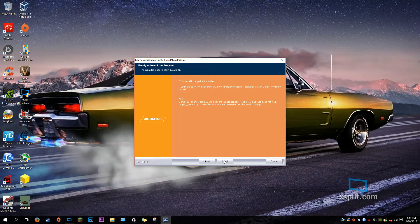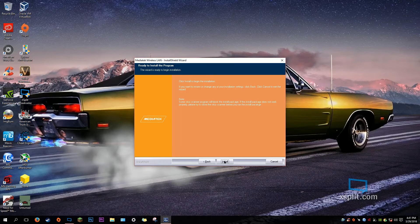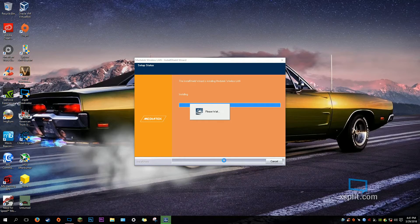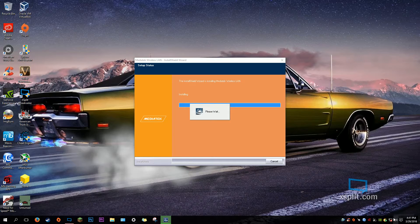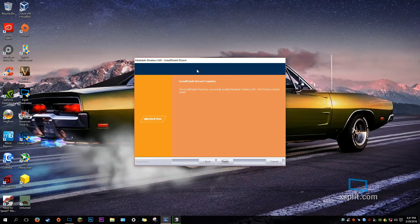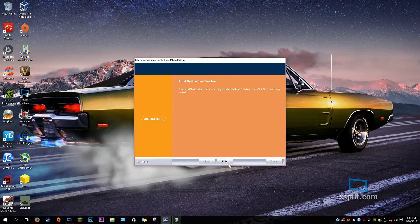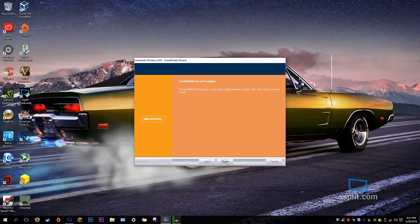And then click Install. It will install the program. And once you do that, you will see that the network will actually show up once the installation is finished. Click Finish.